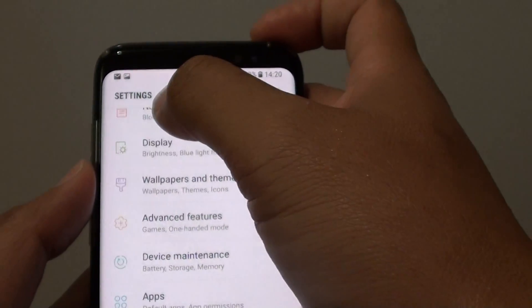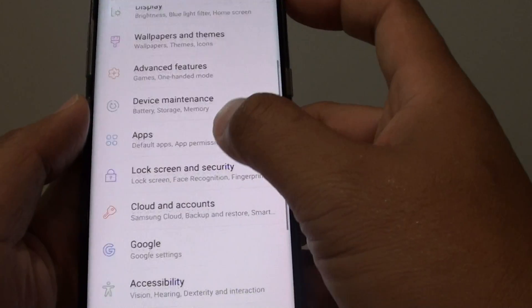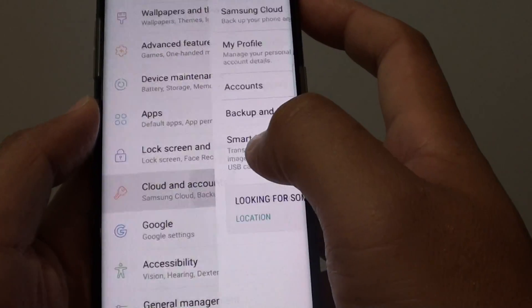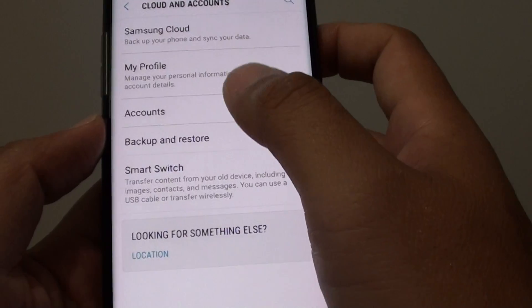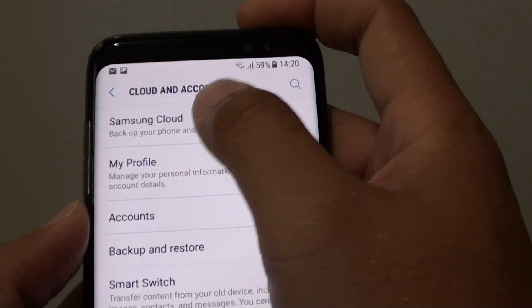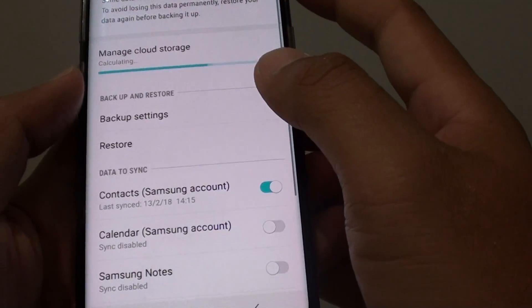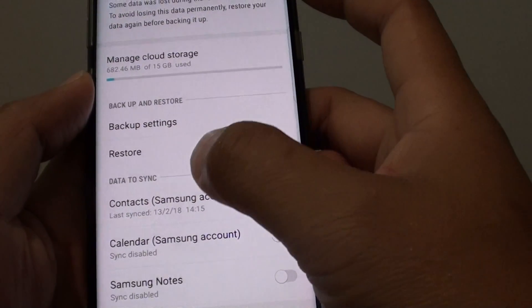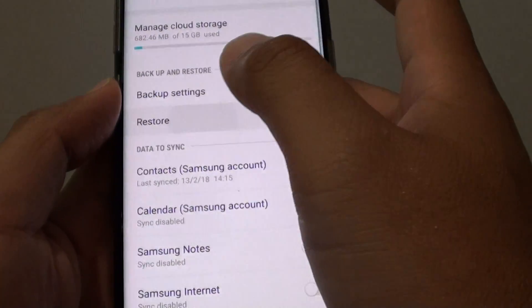Once you are in the settings screen, go down and tap on Cloud and Accounts, then tap on Samsung Cloud, and then tap on the Restore button.